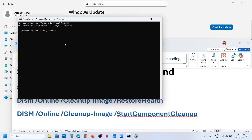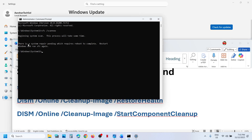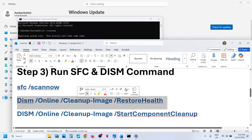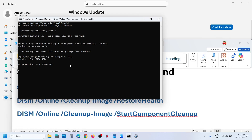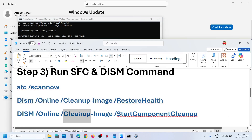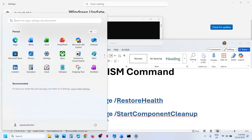Copy the first command, paste it in the Command Prompt window, and hit Enter. This will run a scan. Once the scan is 100% complete, copy the second command, paste it in the same window, and hit Enter. Once that scan is 100% complete, copy the third command, paste it in the same window. Once the third scan is 100% complete, restart your computer.